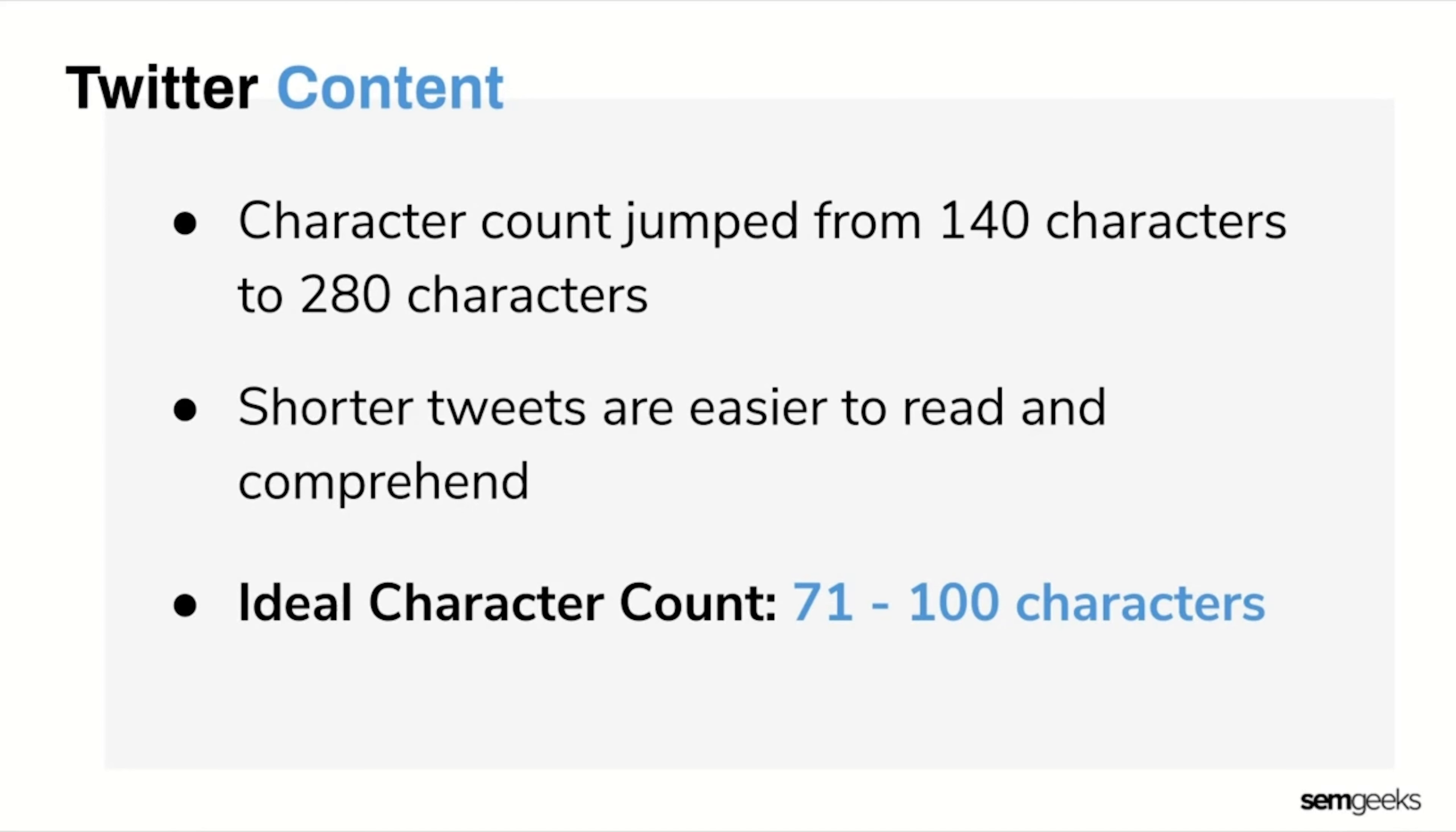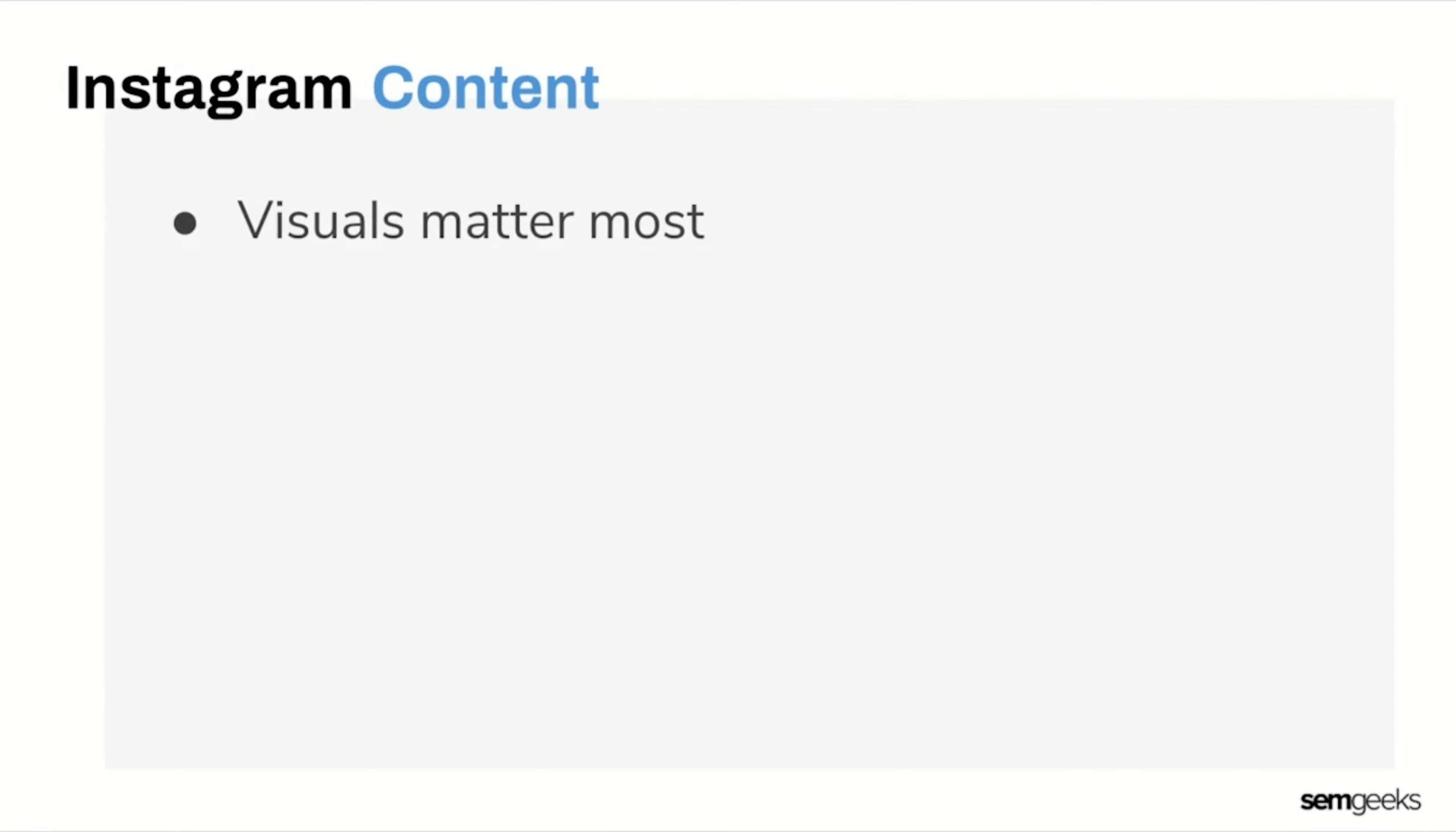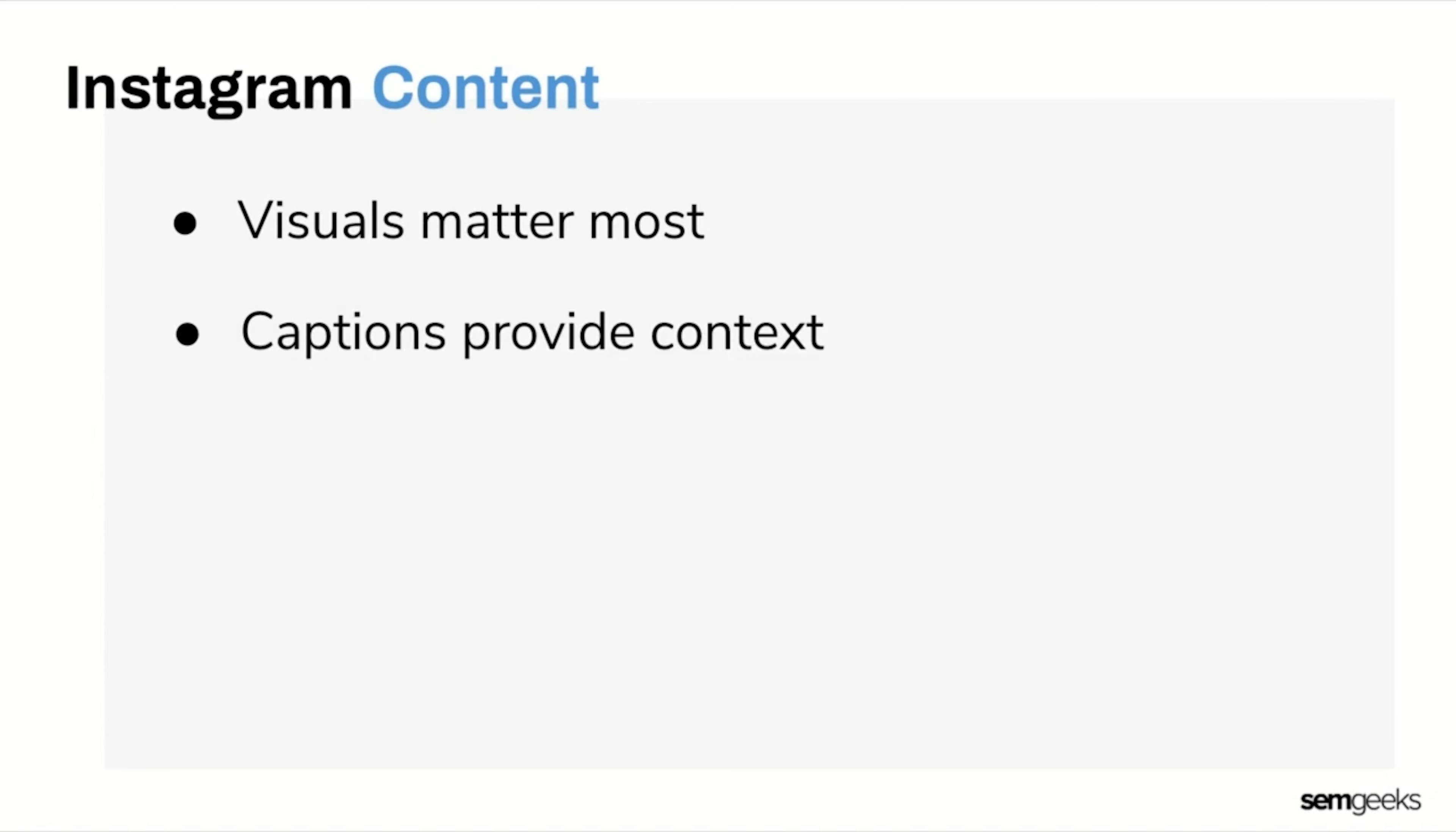Now let's move on to Instagram. When it comes to Instagram, obviously your visual is the star of the show. The photos and videos are what truly matter most on the platform, so the captions are somewhat secondary and just provide context to the visual. We want to ensure our captions aren't so long that they get cut off and users have to click to expand the copy.